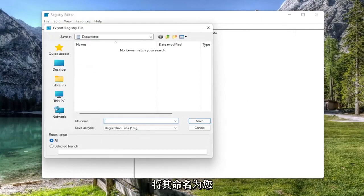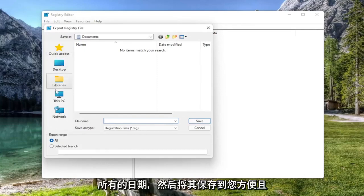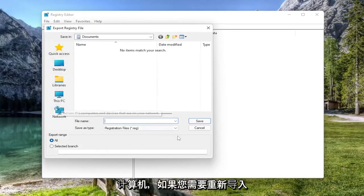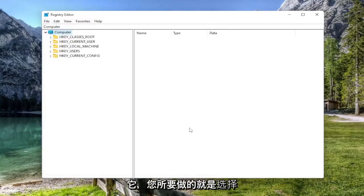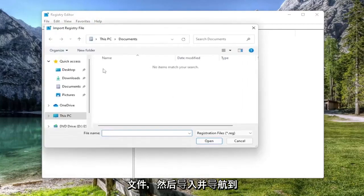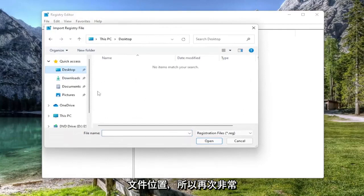File name, I'd recommend naming it the date in which you are making the backup. Set export range to all and then save it to a convenient and easily accessible location on your computer. And if you ever need to import it back in, all you have to do is select file and then import and navigate to the file location.